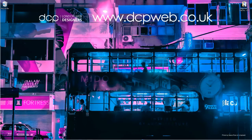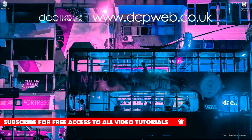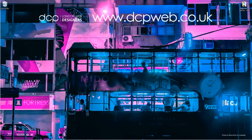Hi and welcome to this DCP web tutorial. In today's tutorial I'm going to show you how to create a time-lapse video using Magix Movie Edit Pro.